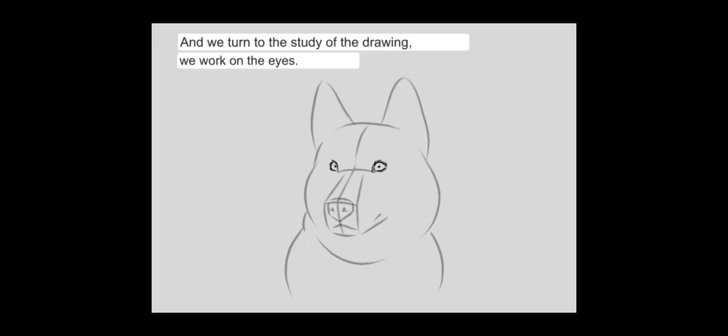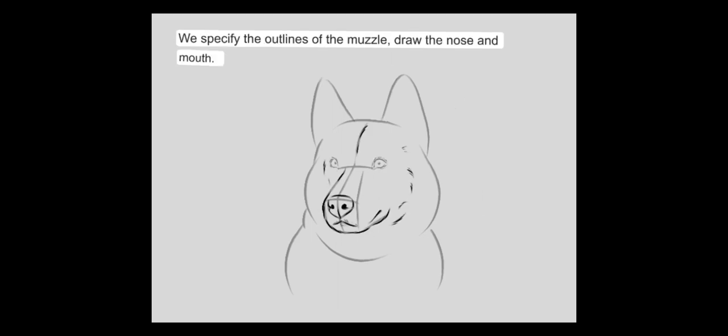And we turn to the study of the drawing, we work on the eyes. We specify the outlines of the muzzle, draw the nose and mouth.